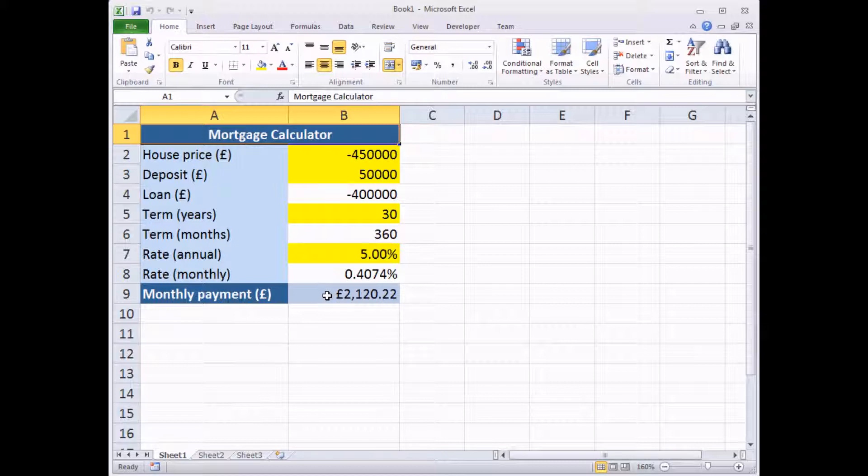The idea of a scenario is that it helps you to save different sets of input values to test different situations, and that's exactly what we're going to do.